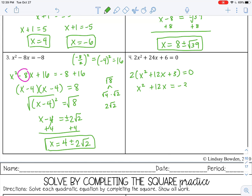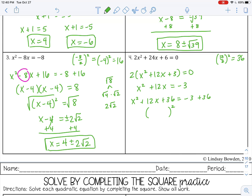I'm going to move that 3 to the other side. Half of 12 squared would be 36. Let's just skip the step where we write it twice — it's always going to be a binomial squared. And if you've been paying attention, it's always half of your b. So 6 times 6 is 36, and 6 plus 6 is 12 — so that is correct. Negative 3 plus 36 is 33.